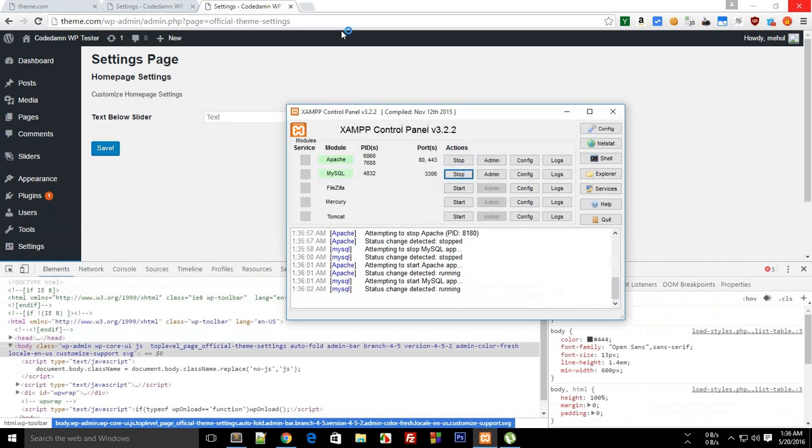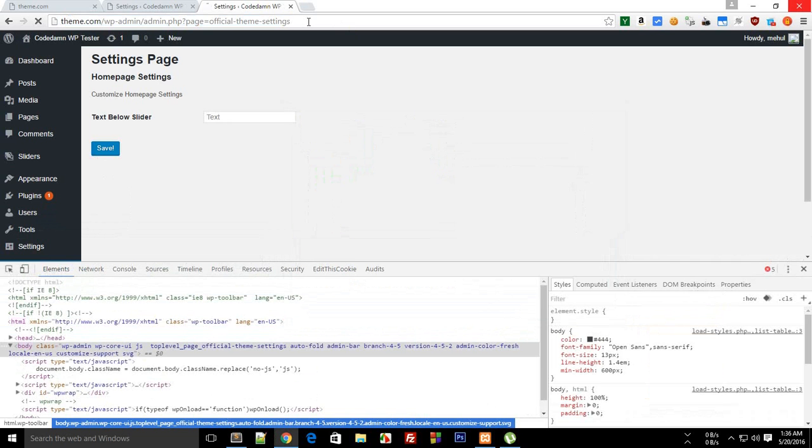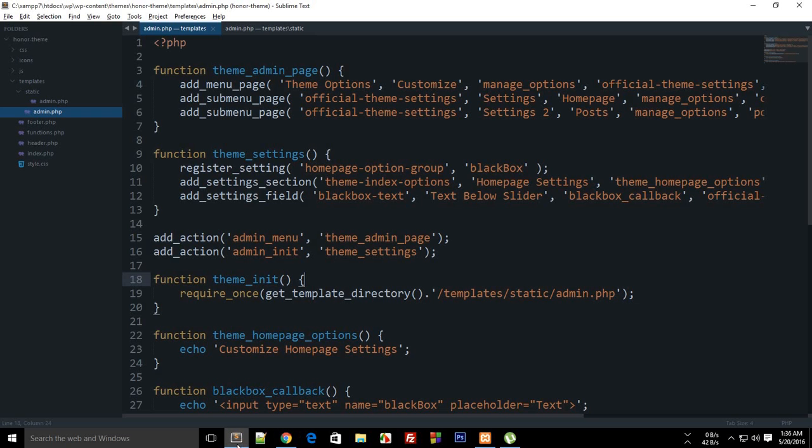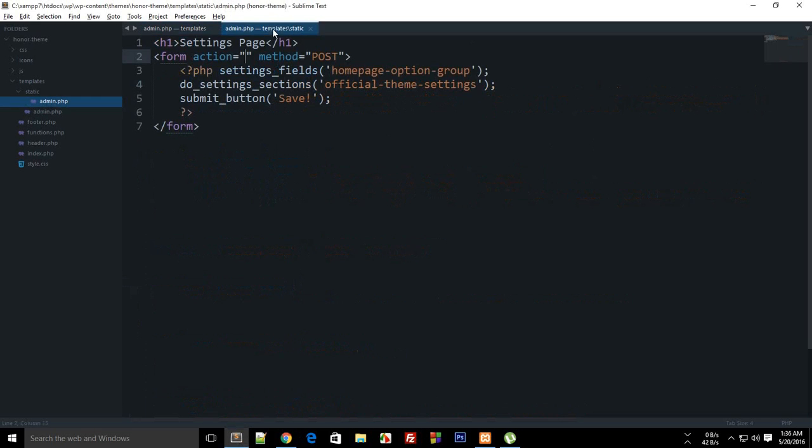If you save this you can see that nothing happens. To fix that, I'm gonna hop over to this admin.php in template static and add an action which will later go to options.php.